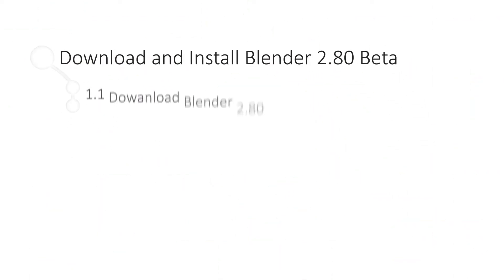In this video, we will download and install Blender 2.80 beta version.